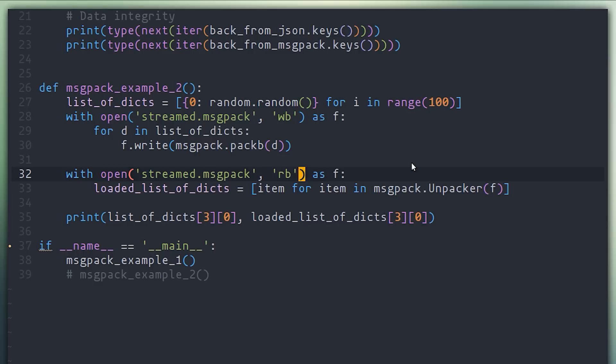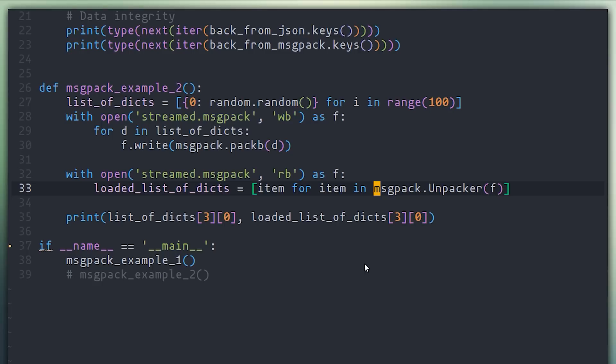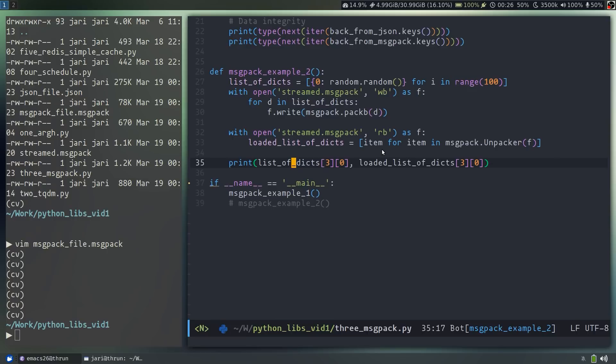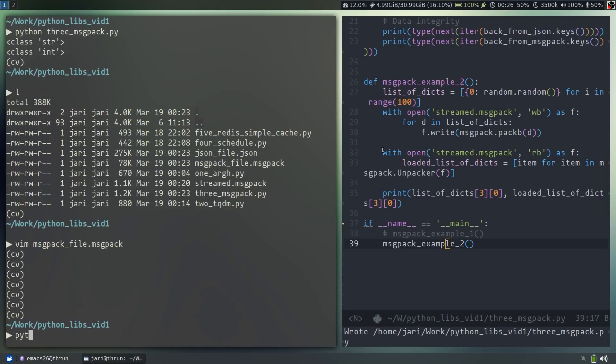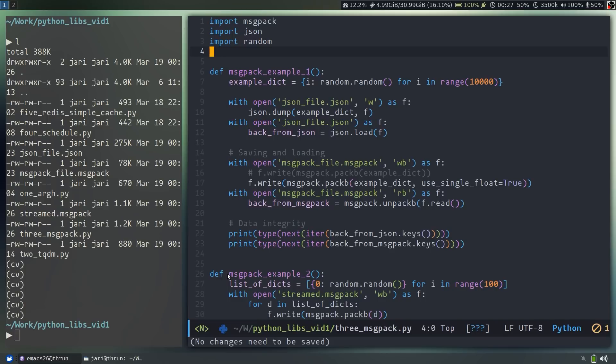Now, if you wanted to read this data back, we can use MessagePack.unpacker and pass it a file pointer for this file. And what that'll give us is an iterator, which we can use to then retrieve these list elements one by one and load them back into memory. In this example, at the bottom, I'm just doing another data integrity test, just making sure that the data that was loaded is the same as the data that was saved. And looks like it is the same. So yeah, that's MessagePack. It's efficient. It's fast. It's really flexible. I hope you check it out.